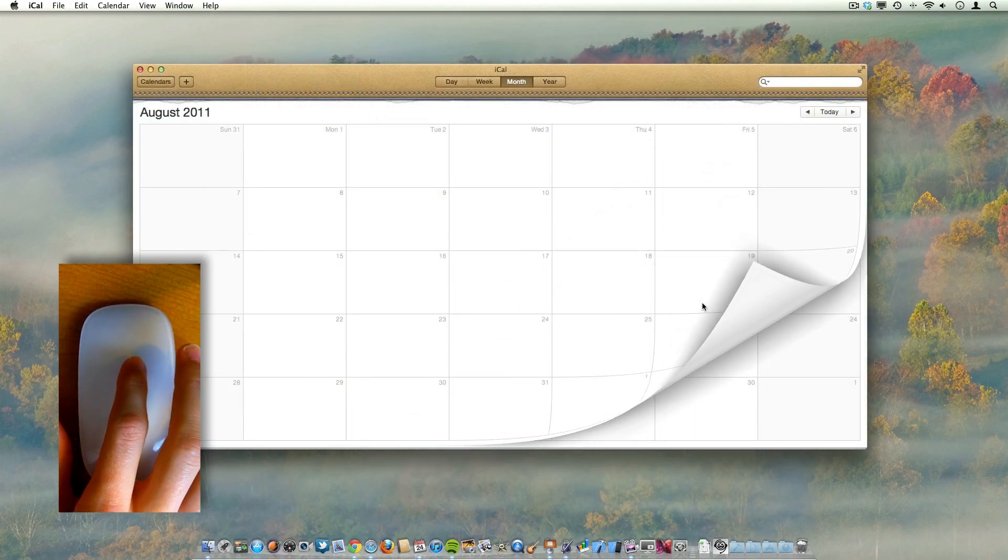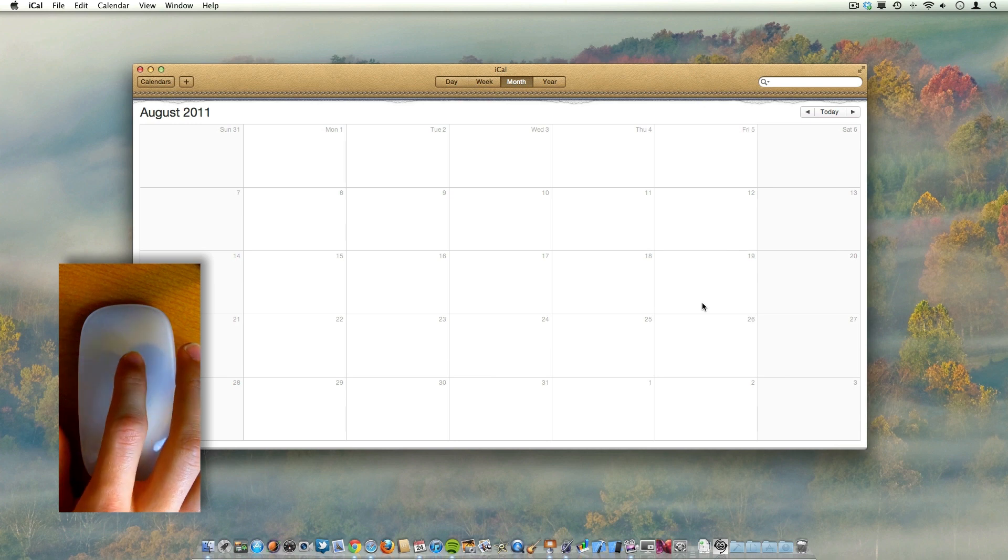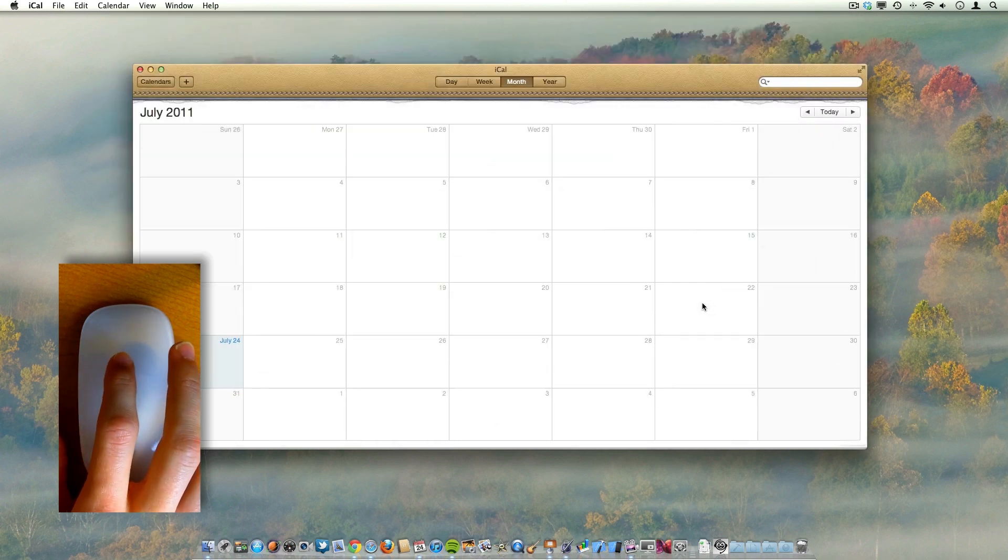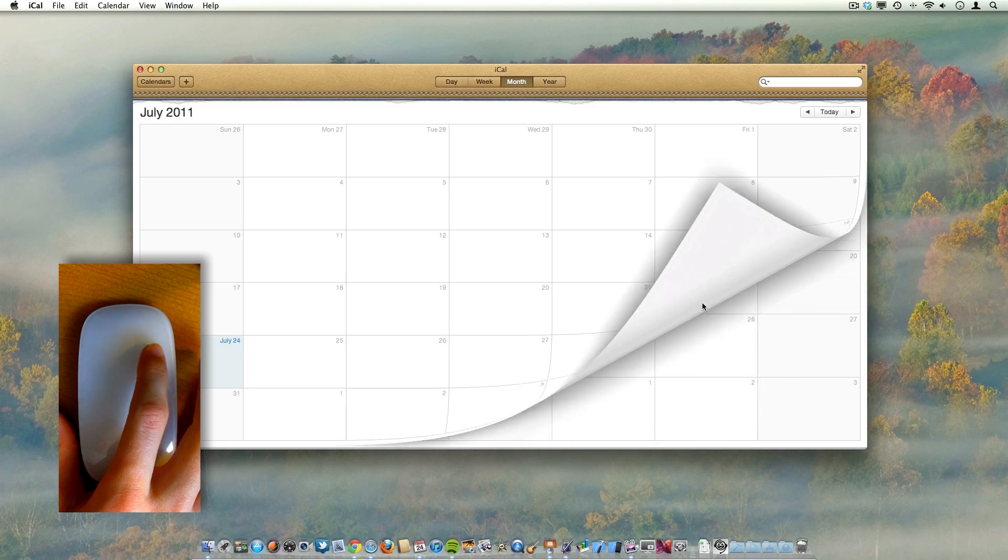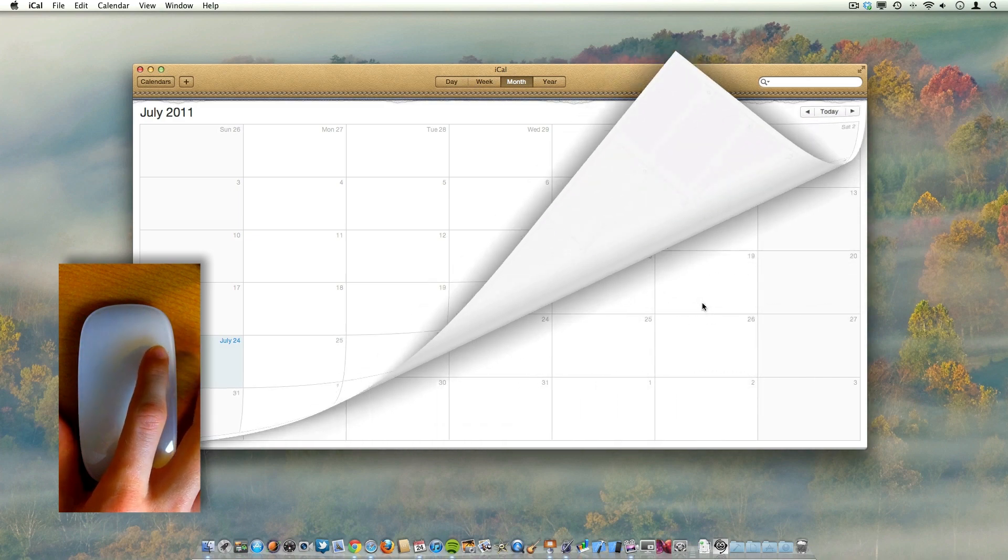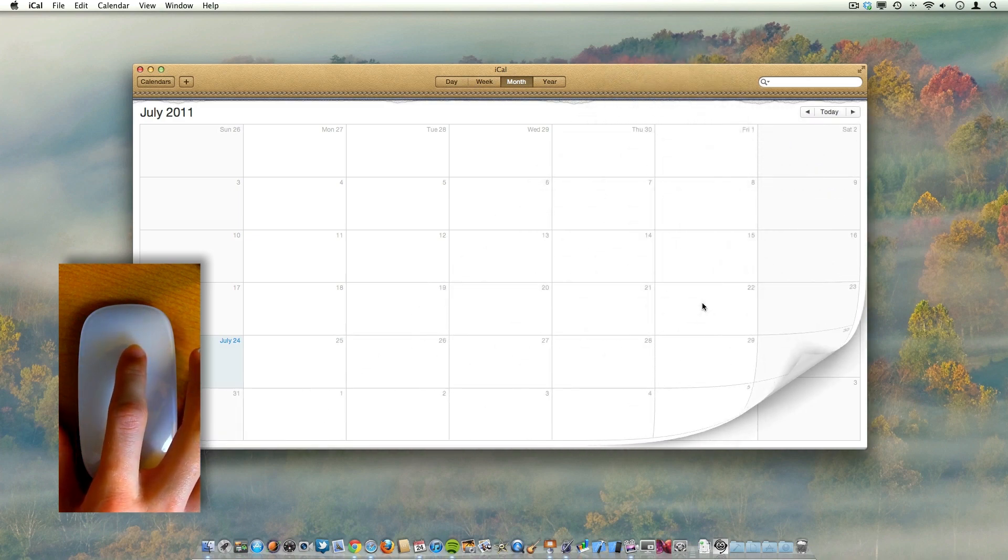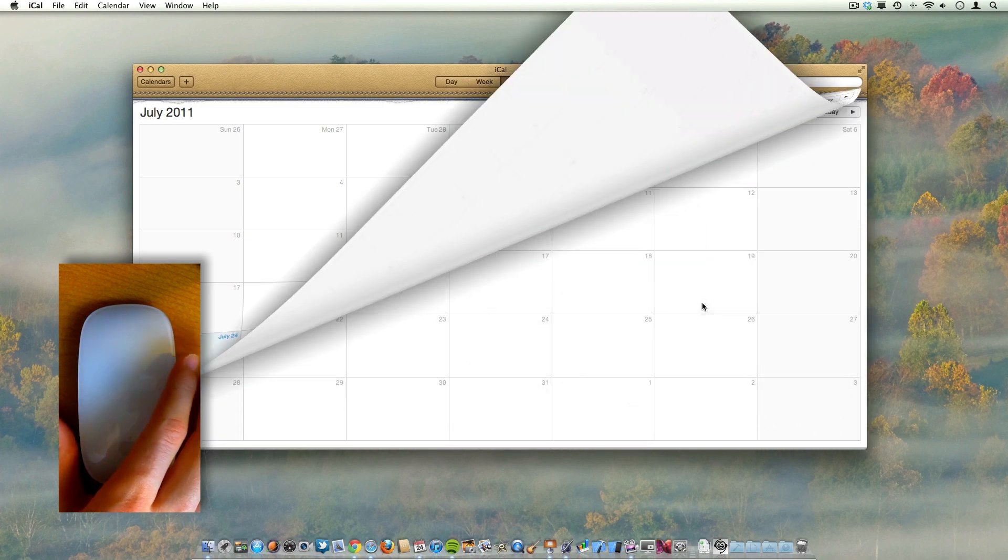But one that wasn't publicized at all is this really cool page flip feature in iCal. As you can see, you just flick from side to side on your Magic Mouse or Magic Trackpad and you get that cool page flip that is so familiar to us from iOS.